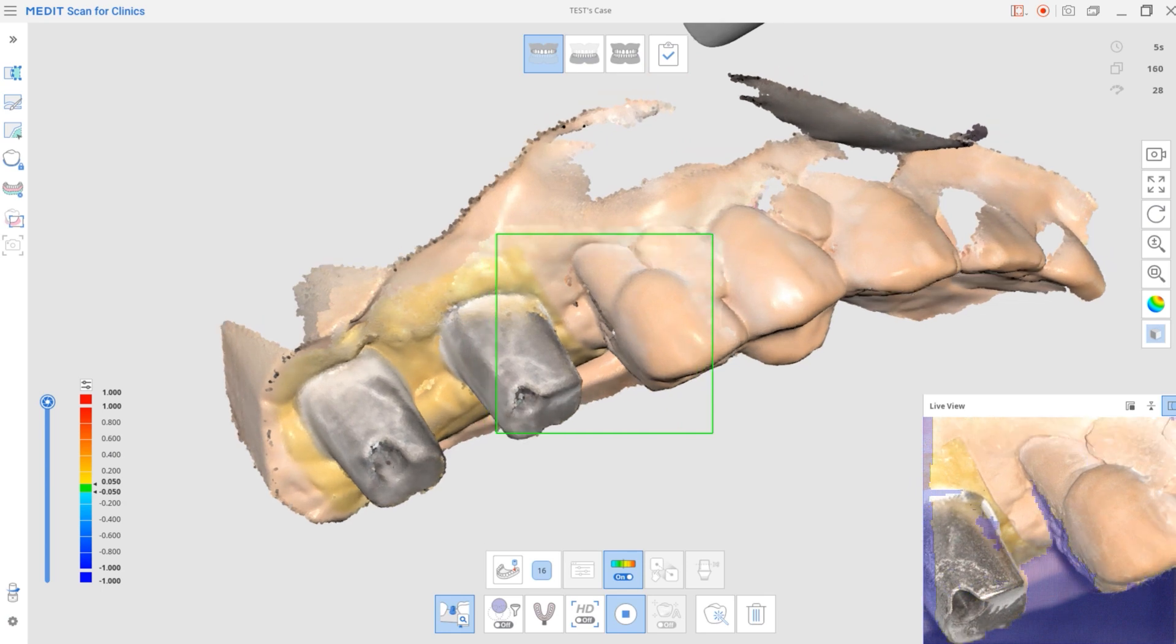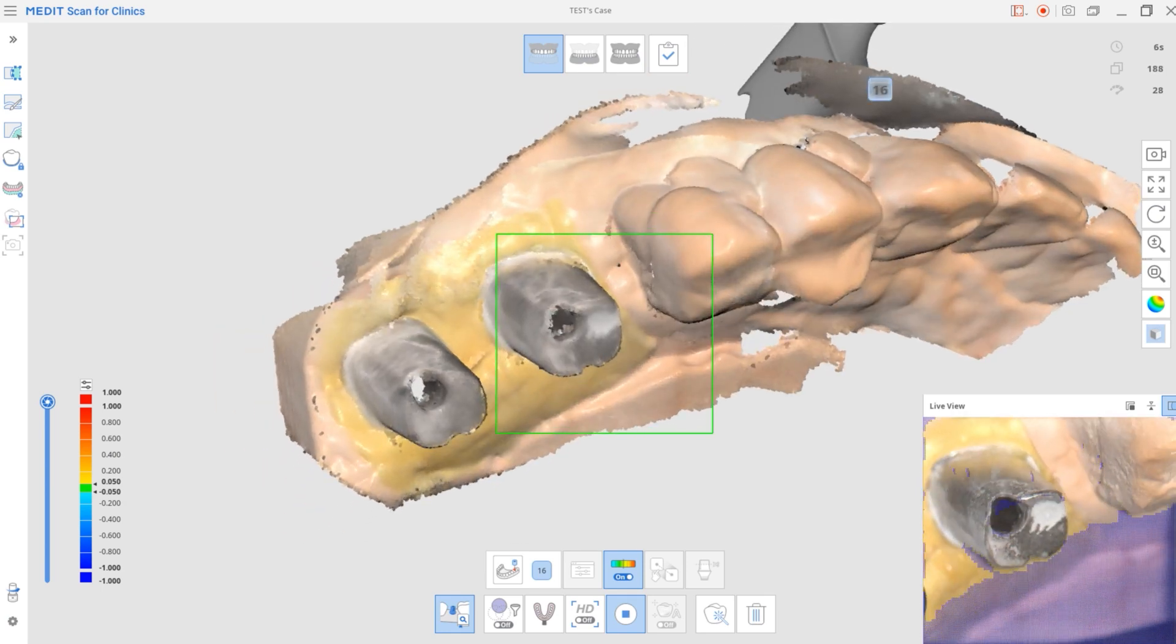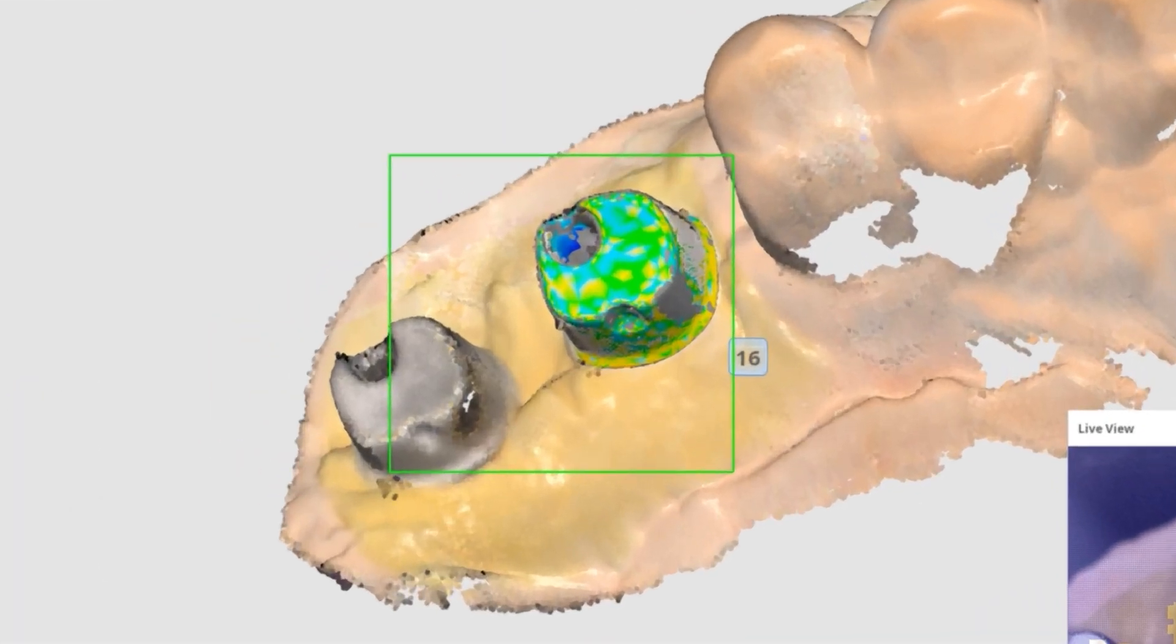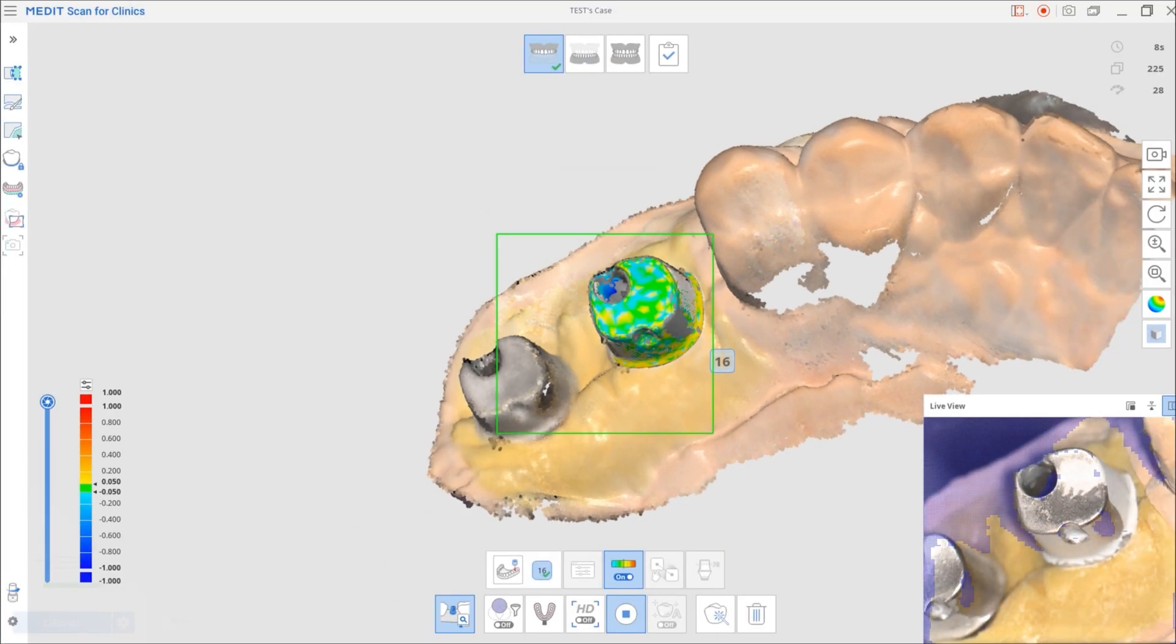The abutment will align once enough information has been captured. As you can see, when you have gathered enough data, they will be automatically aligned.